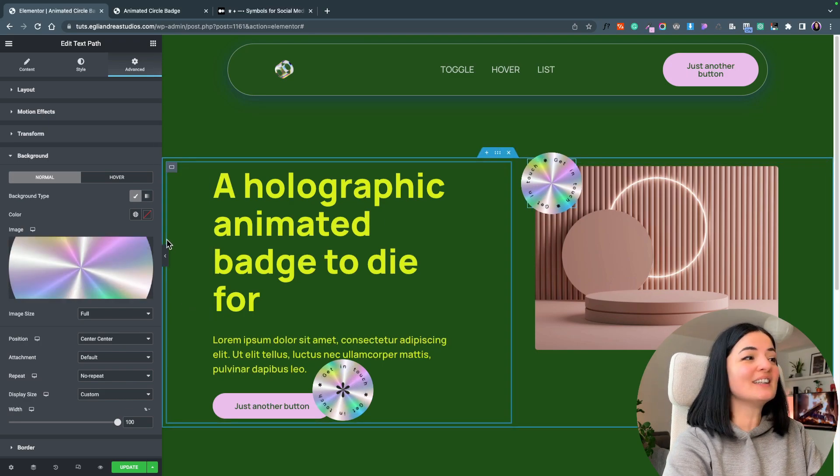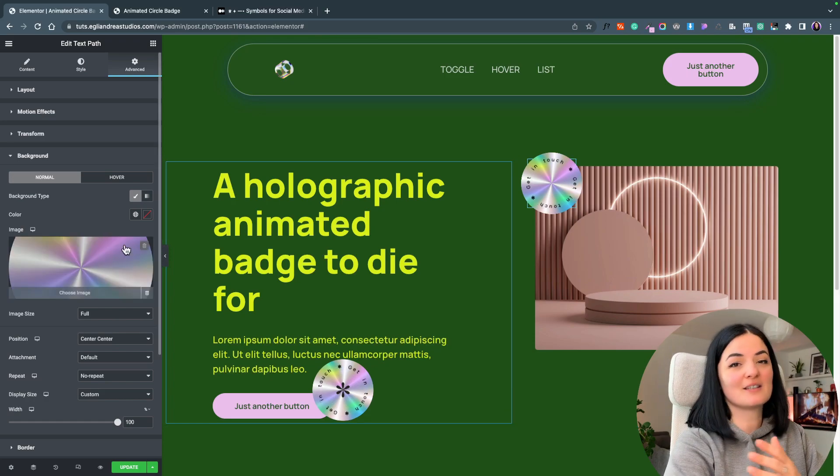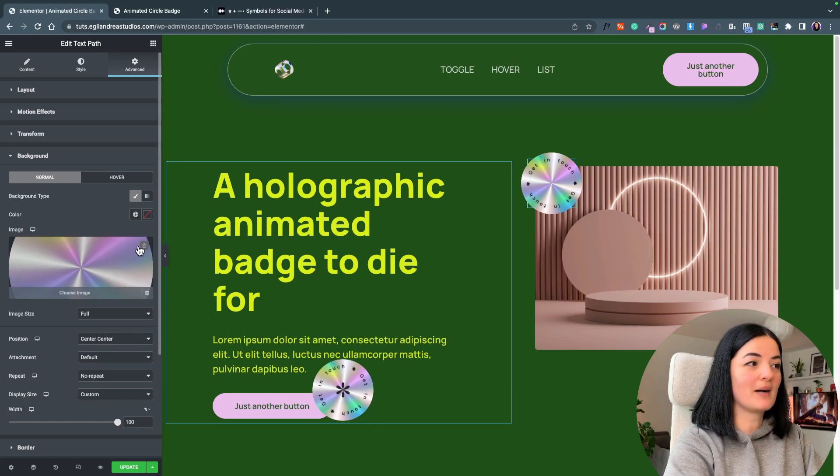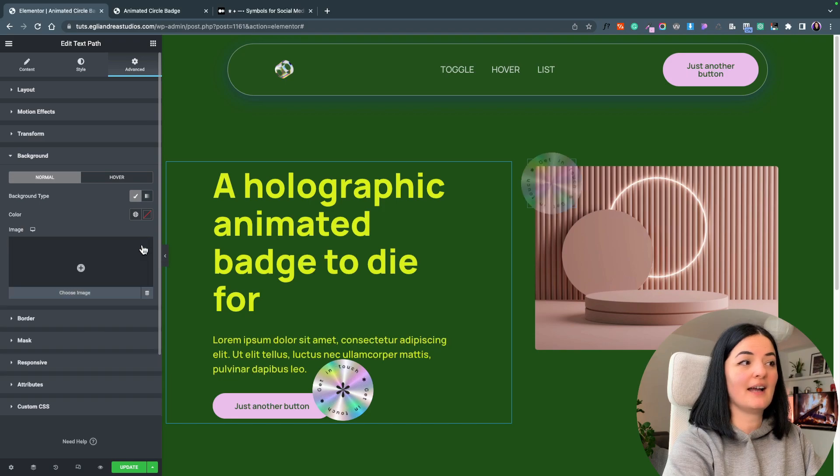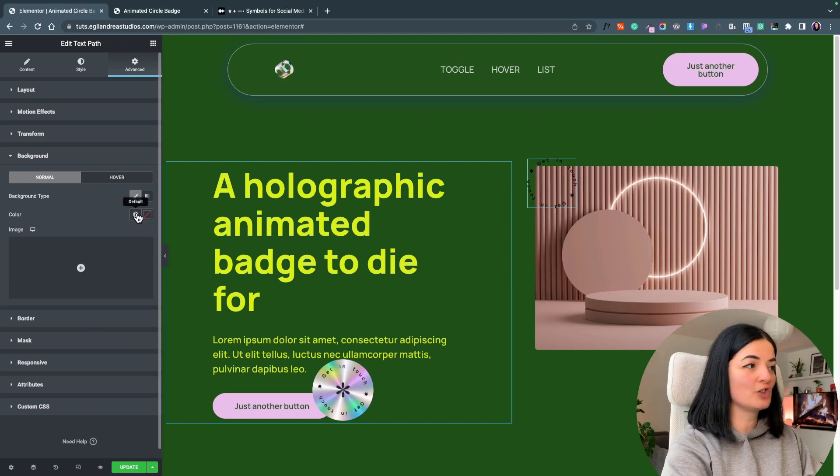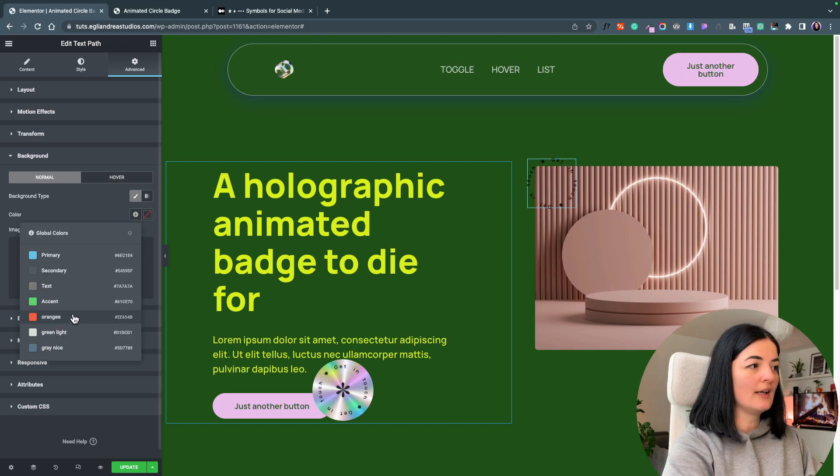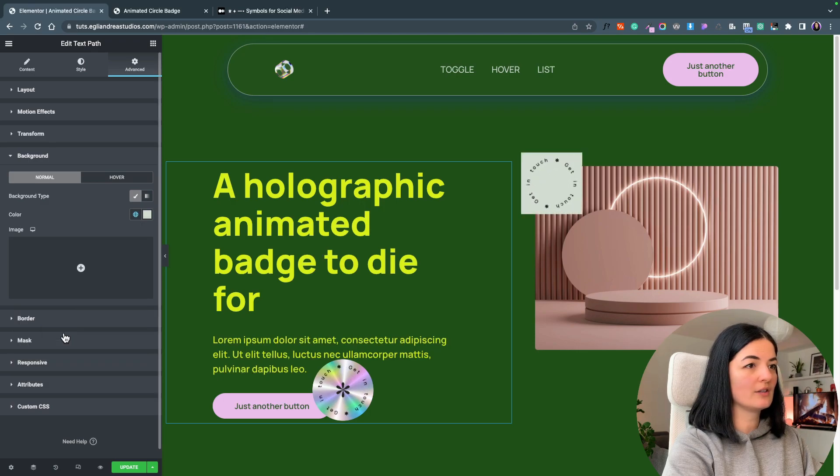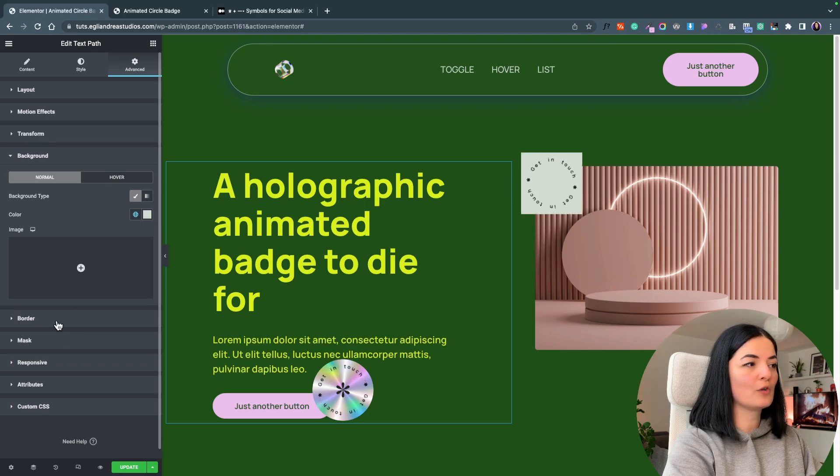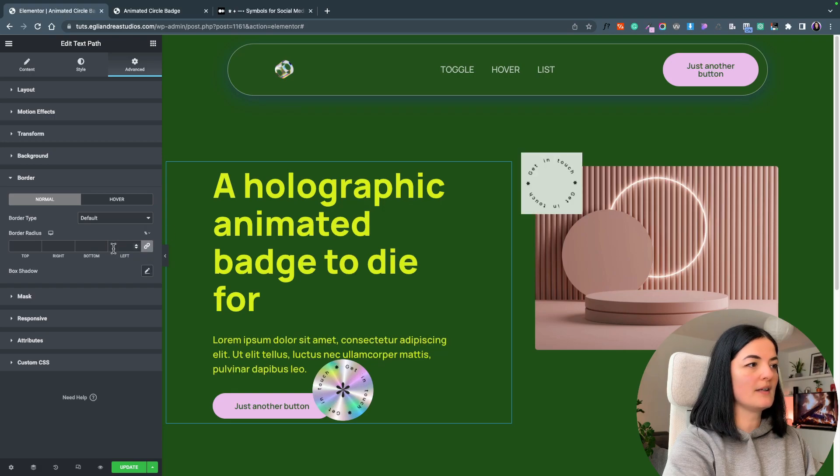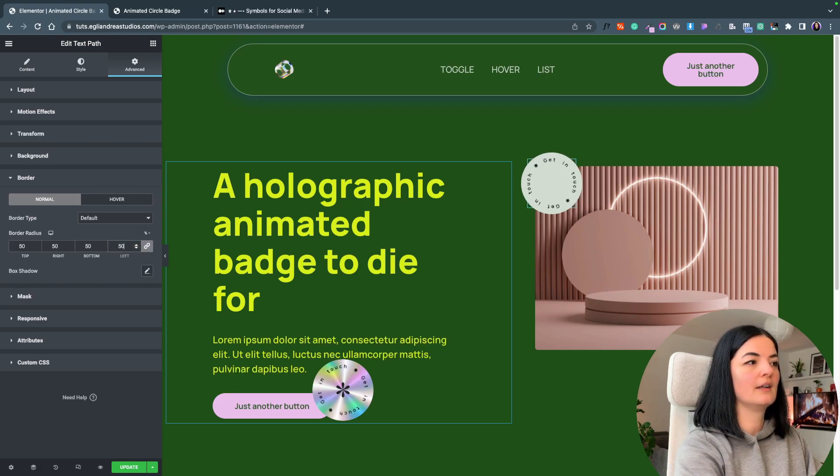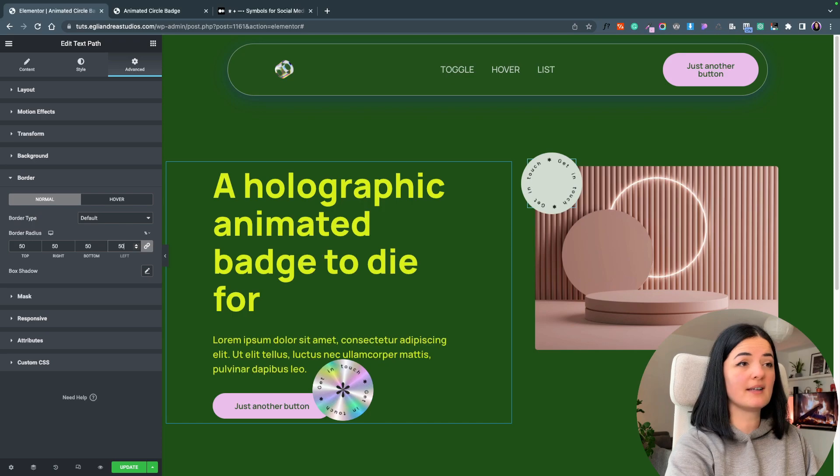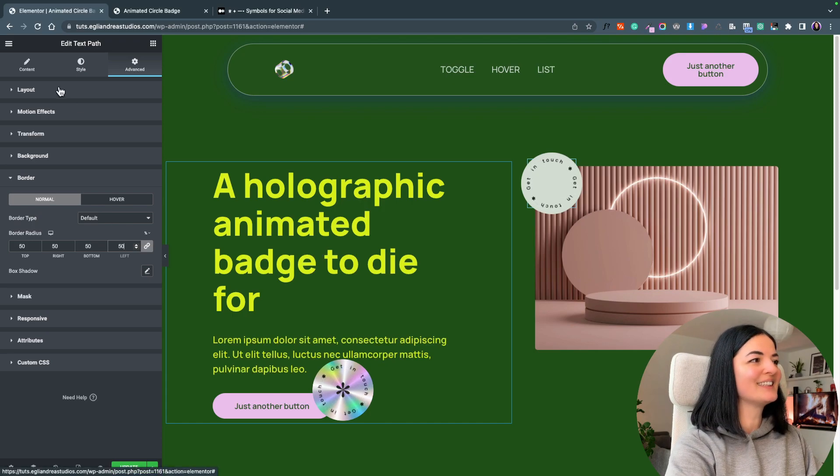Another way we can customize this badge is by simply adding a background color instead of an image. I'm going to go to color and choose one color that I have here, and I'm going to change the border to percent and switch it to 50% and it's looking good, right?